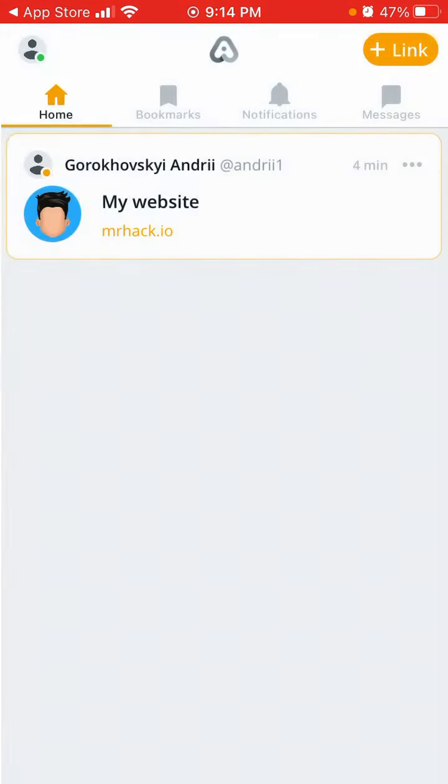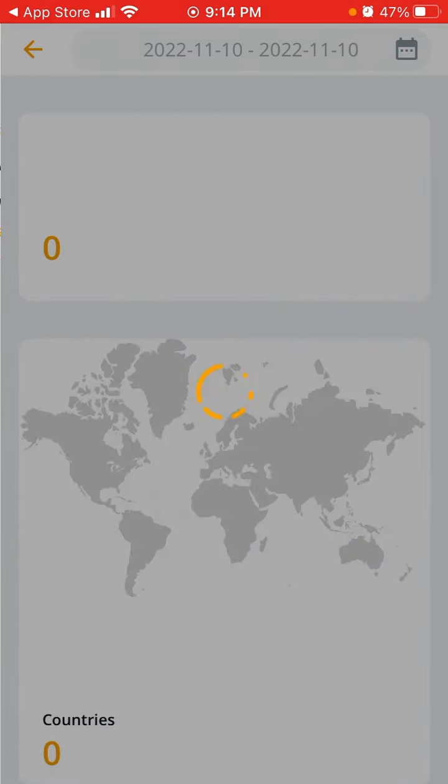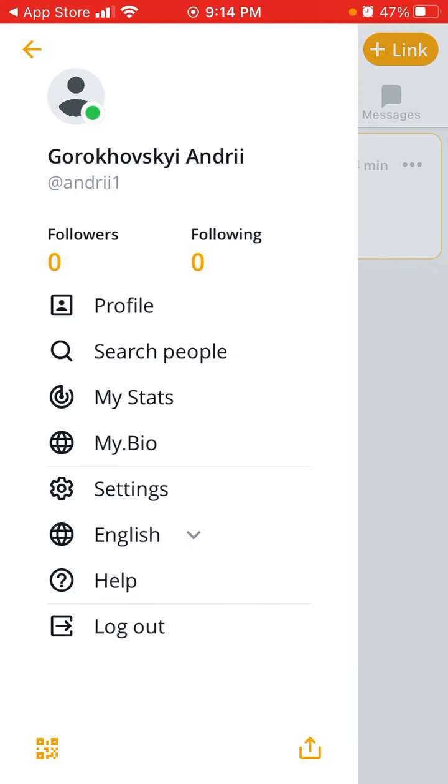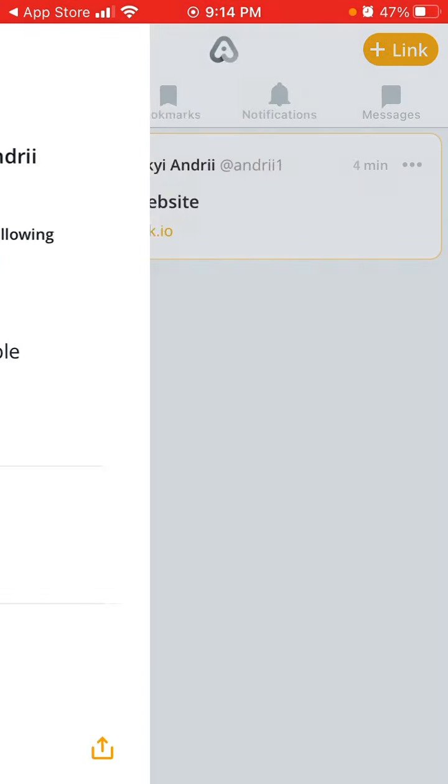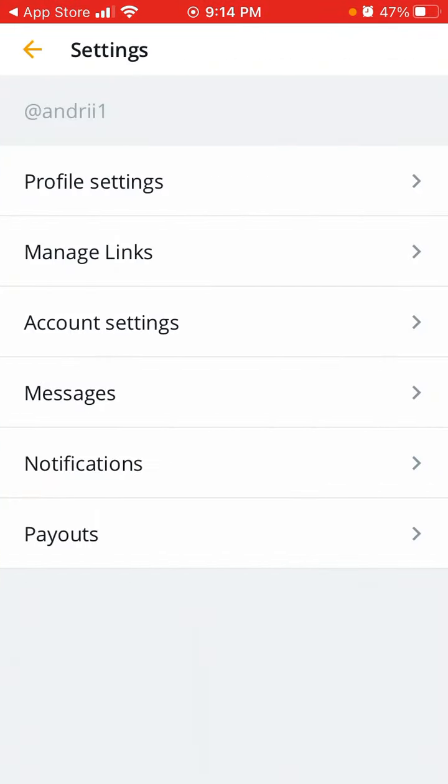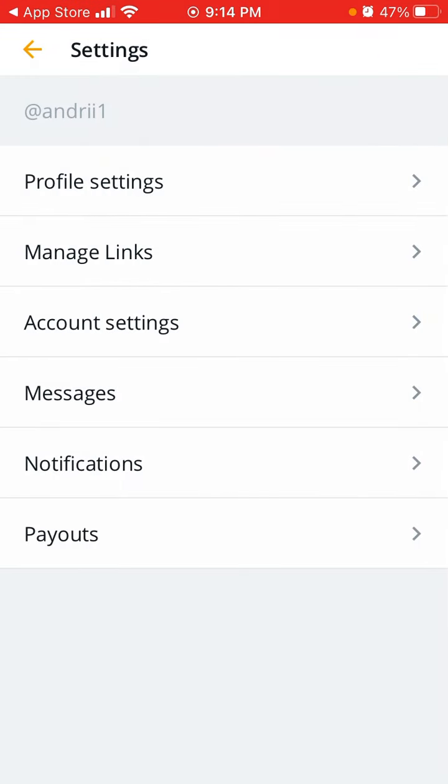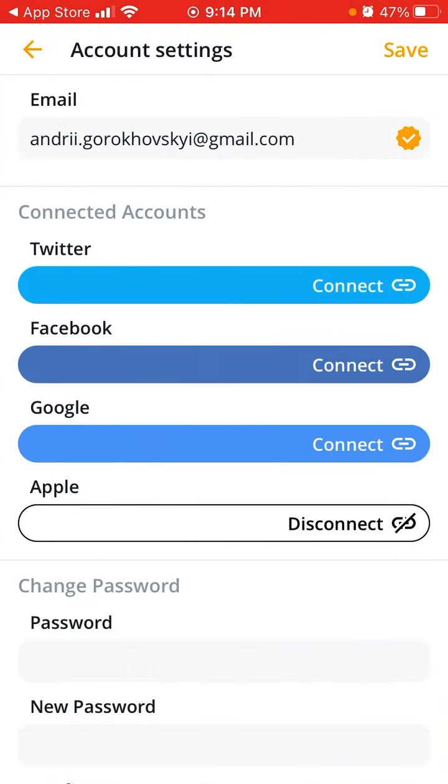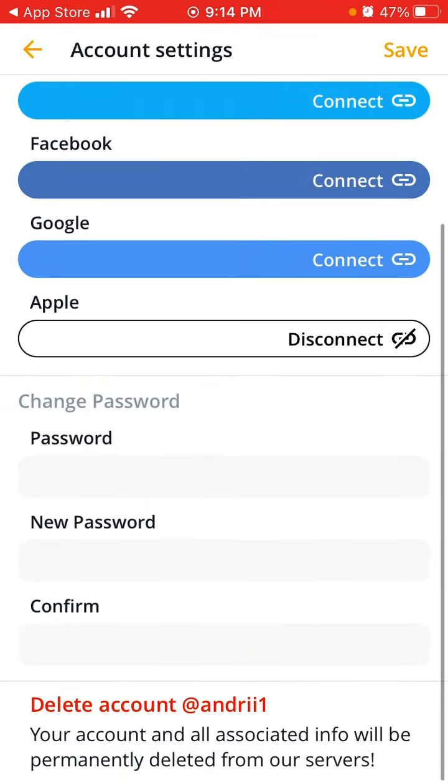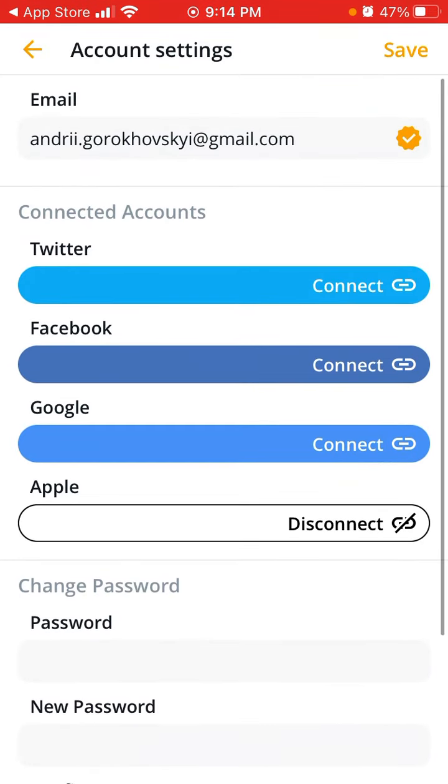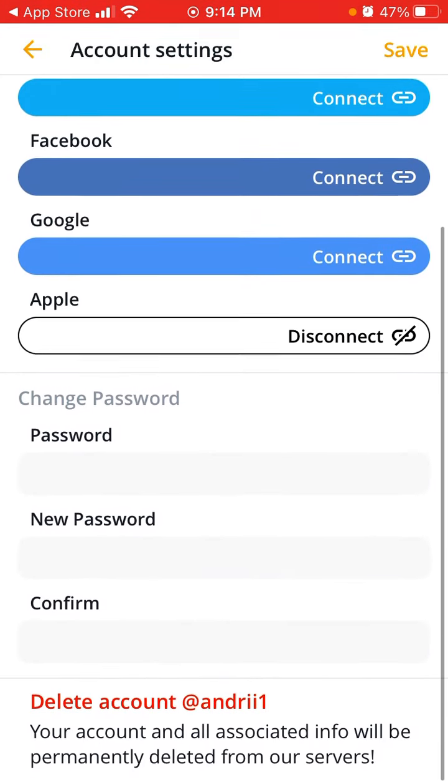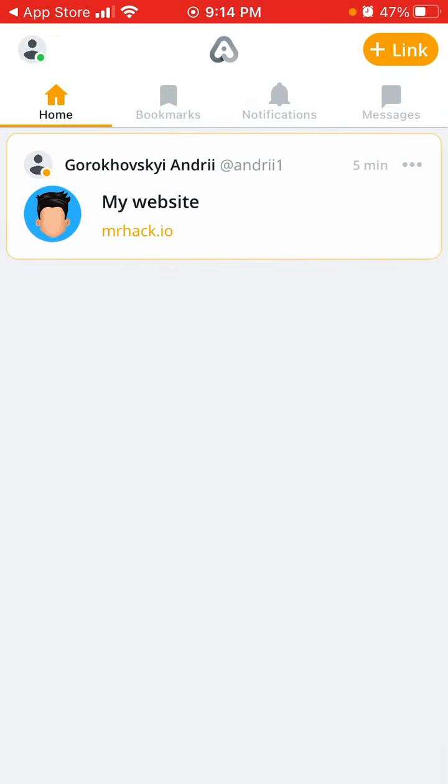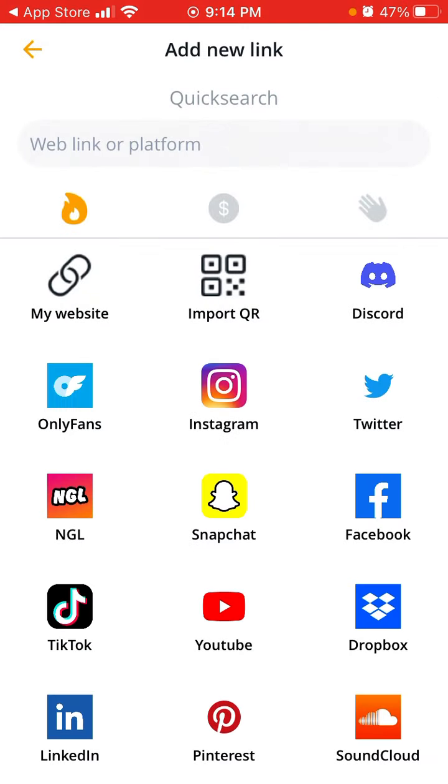My stats. So here you can see profile settings, then you can see account settings. You can delete your account if you want, but anyhow, let's just go to the main functionality.